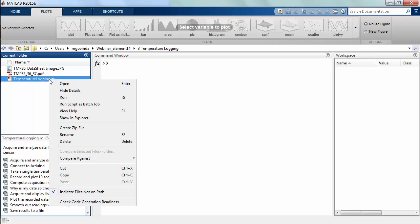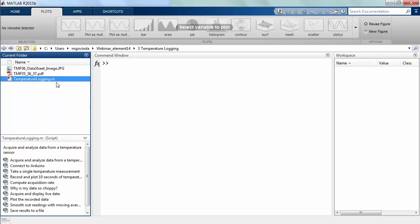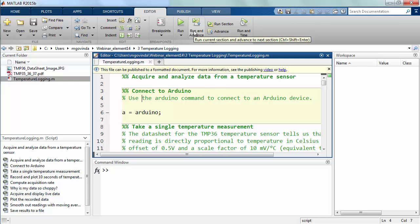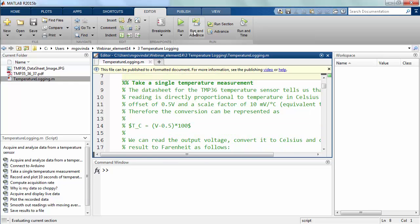I've created a script called Temperature Logging and I've broken it down into sections. To run a section of code and advance to the next one, you can use the Run and Advance button inside MATLAB Editor.